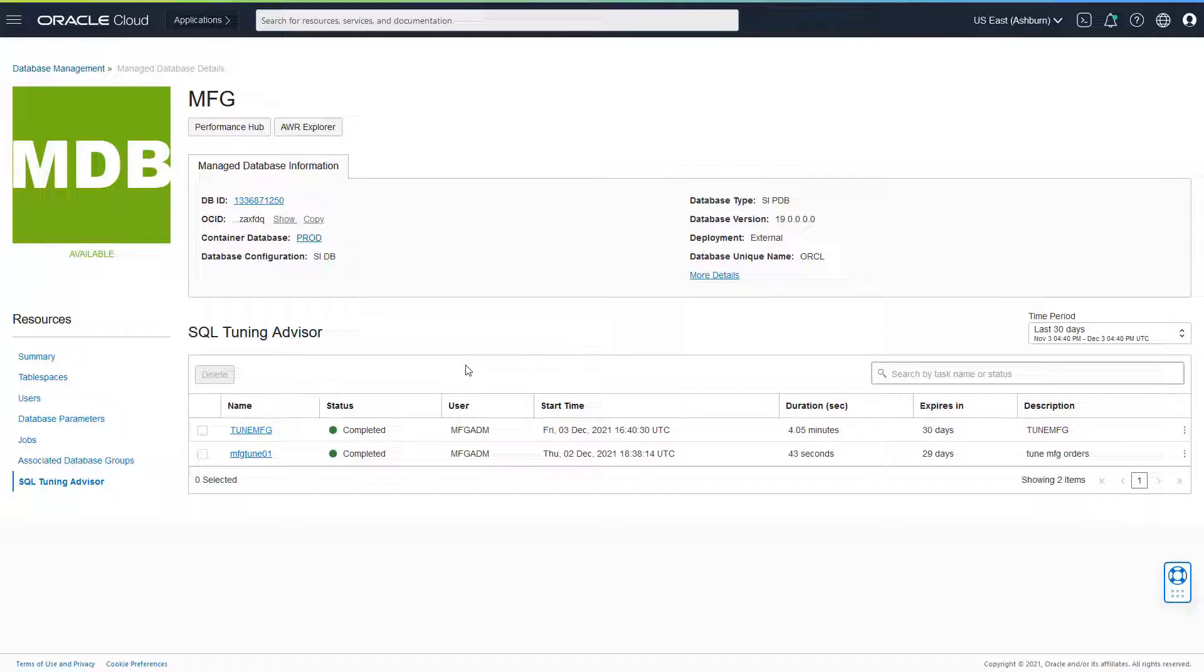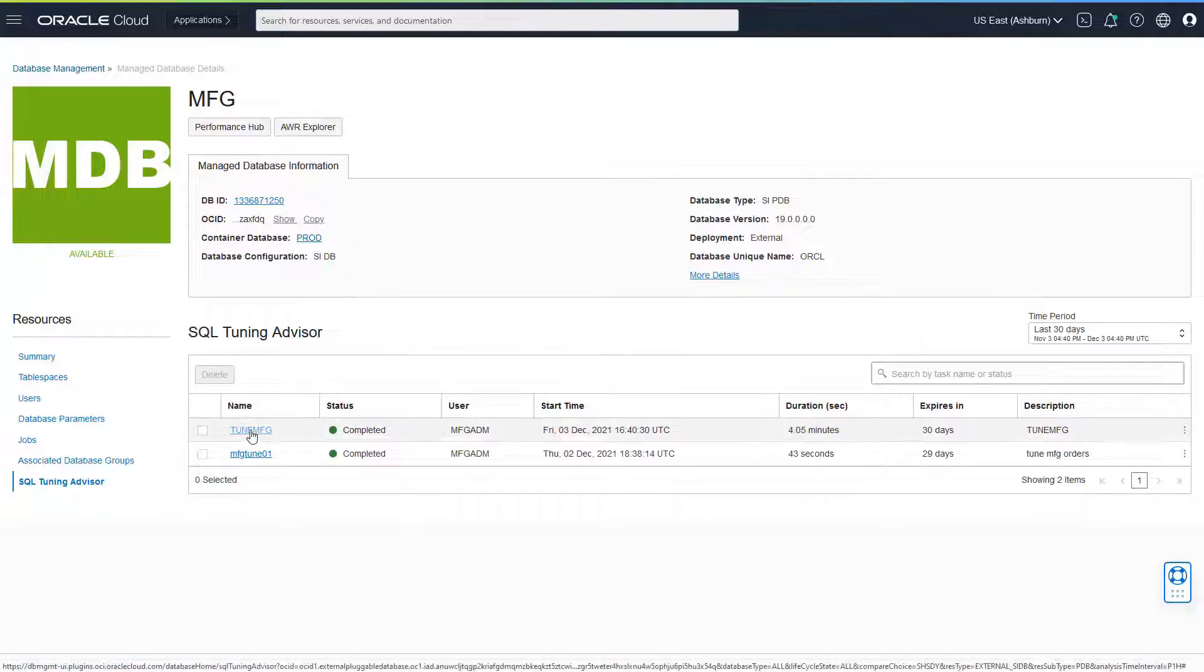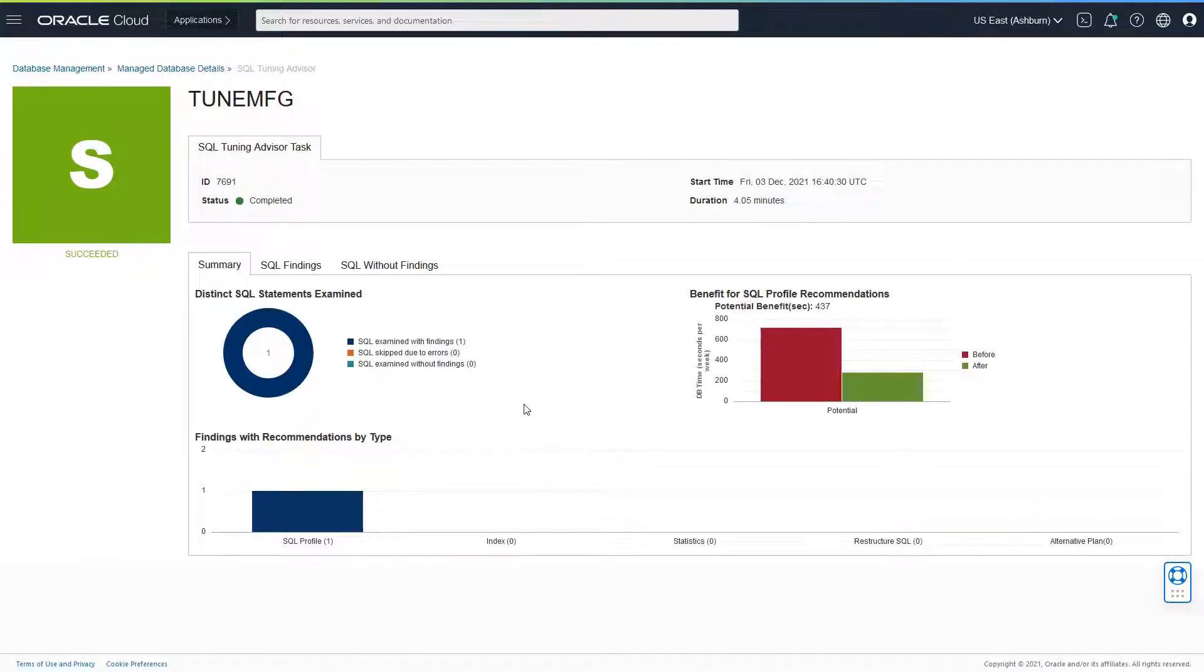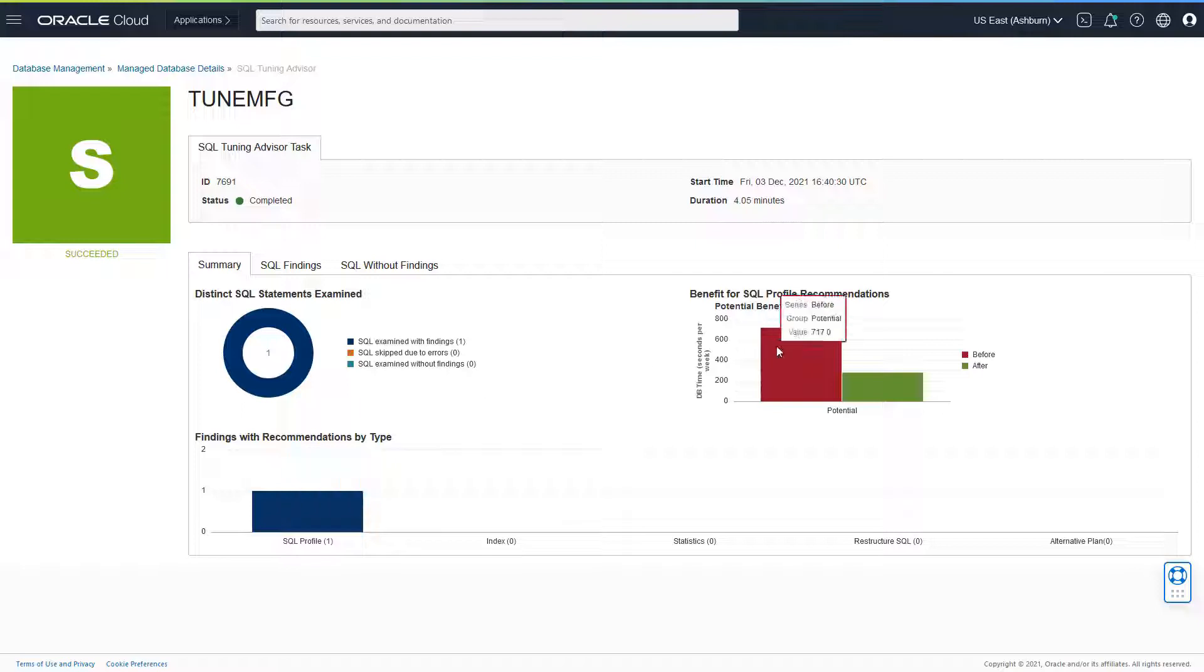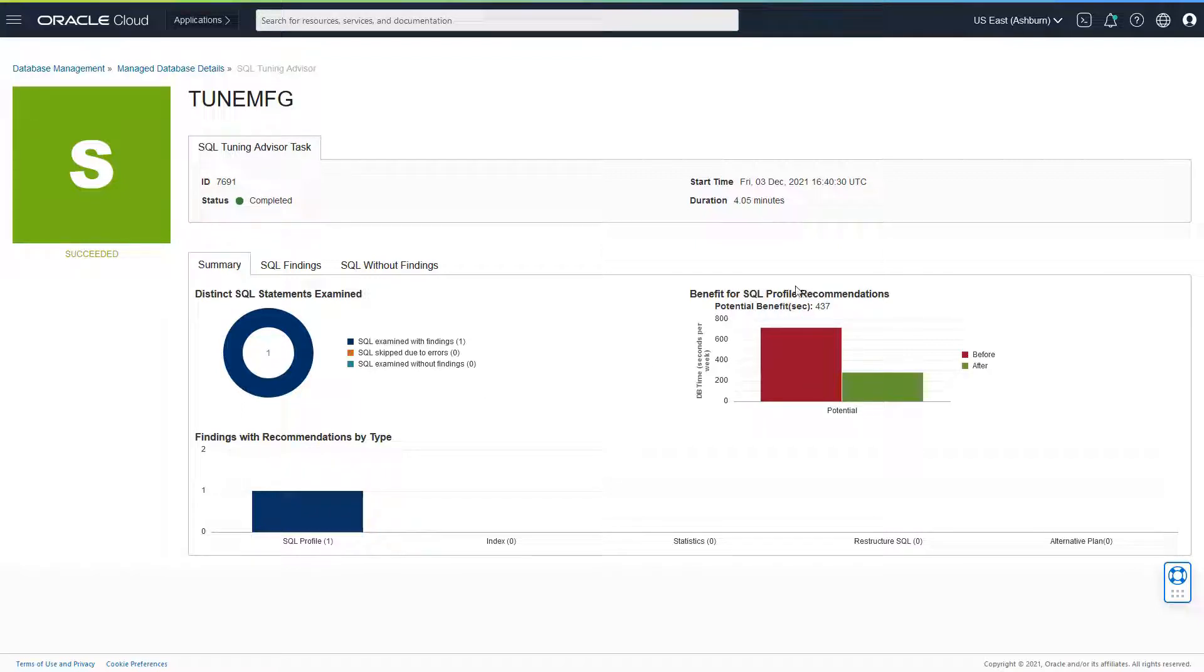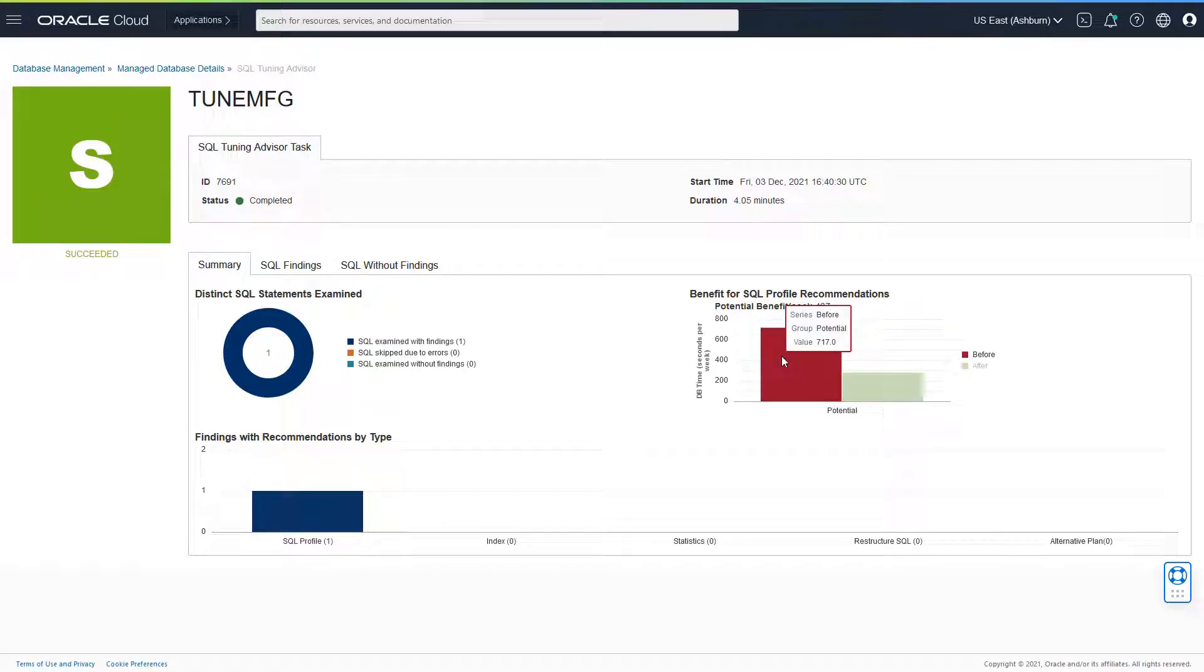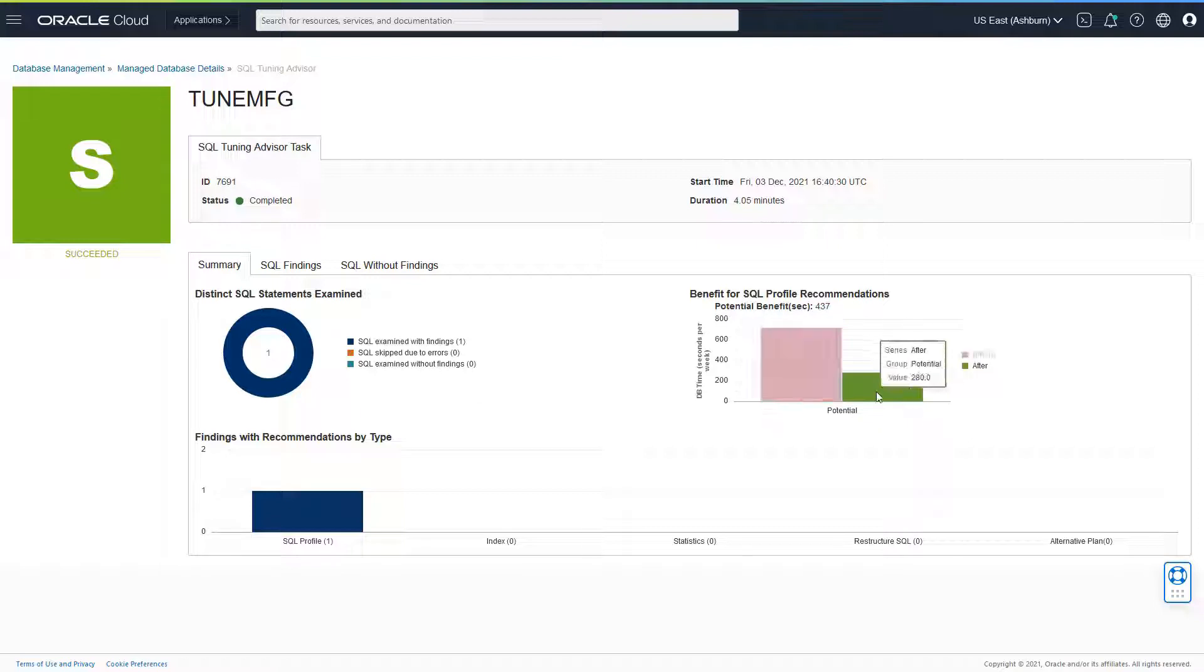Let's look into the details by clicking on the TuneMFG. Now the SQL Tuning Advisor came back with a summary which tells us that it found a SQL profile. And it also gives you the benefit for SQL profile recommendations. This is the DB time impact before the SQL profile. And this is the DB time impact after the SQL profile has been implemented.